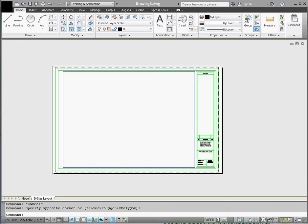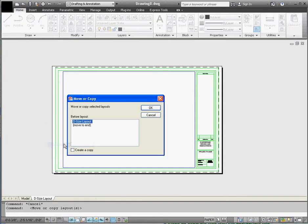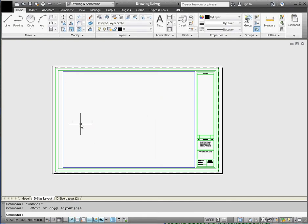What we have here is a fairly complete D size template. We're going to create an A size template. The way we do that is we right click on the layout tab down here and go to Move or Copy. We're going to check the checkbox that says Create a Copy and move it to the end. And there it is — they're identical to each other.